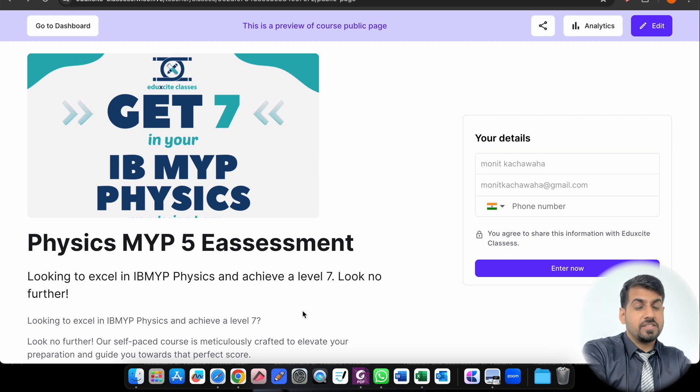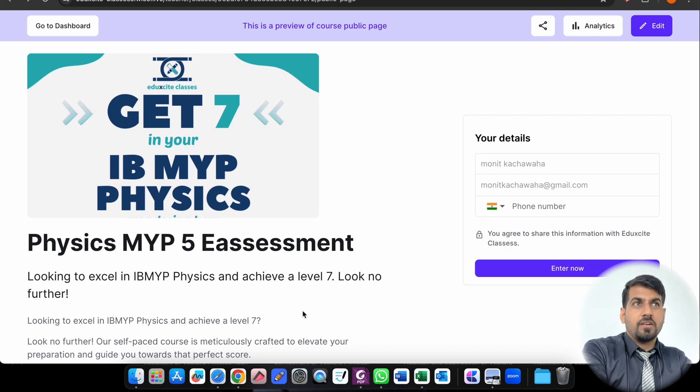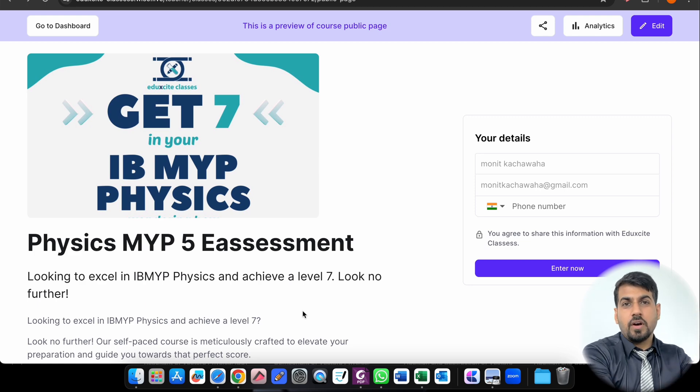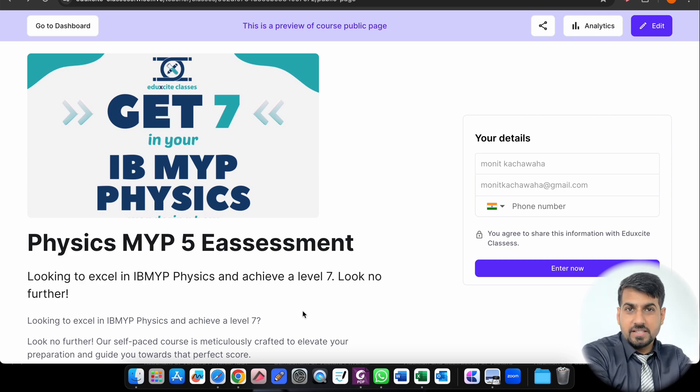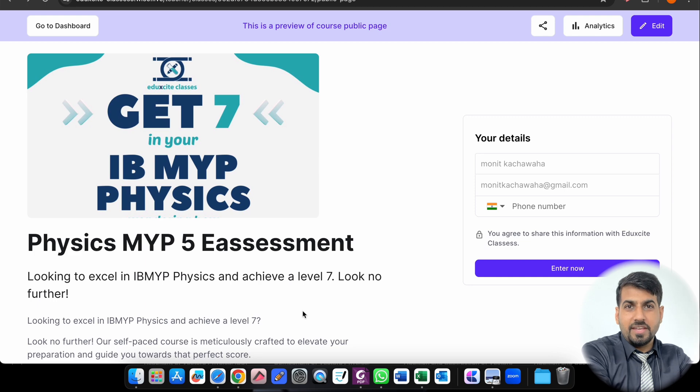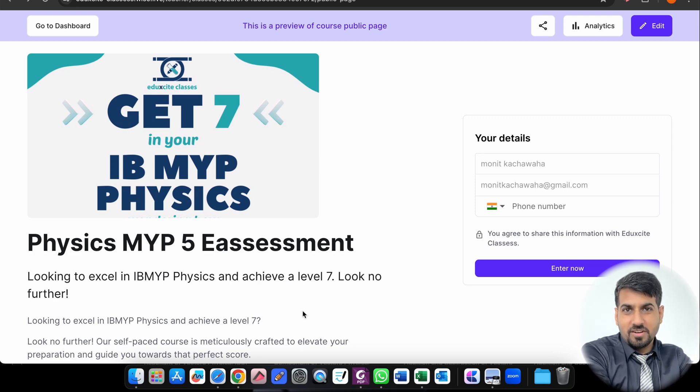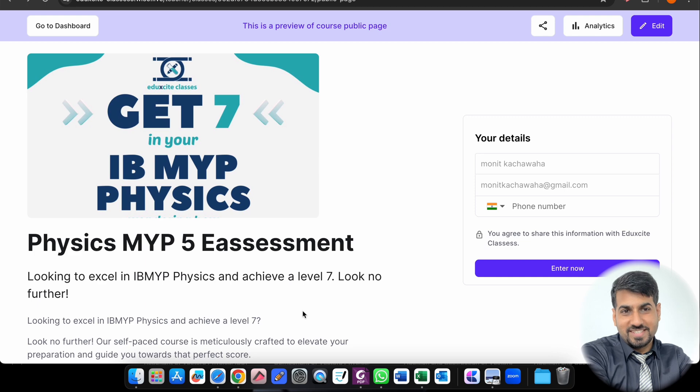So in this video I will show you all the resources I have collated in one place so that it will be very easy for you to prepare for your E-Assessment. I will show you how you can get a 7 in your IB MYP Physics.